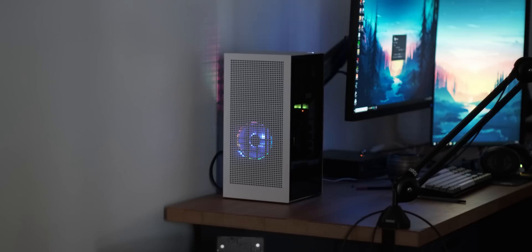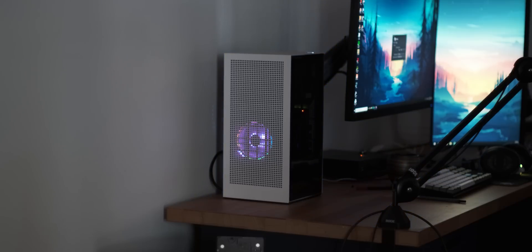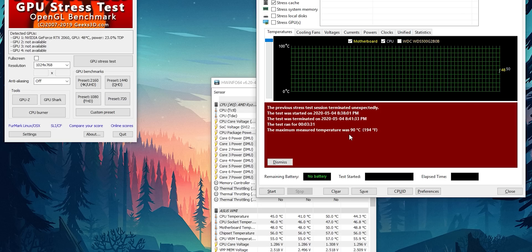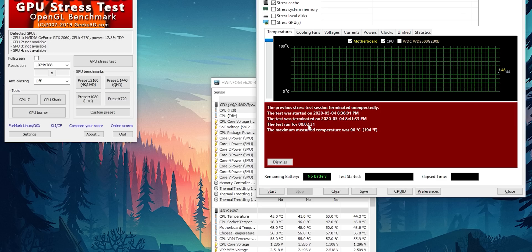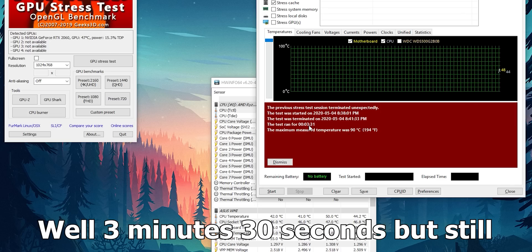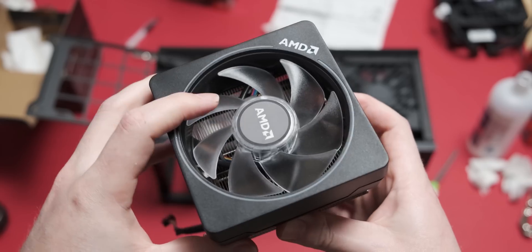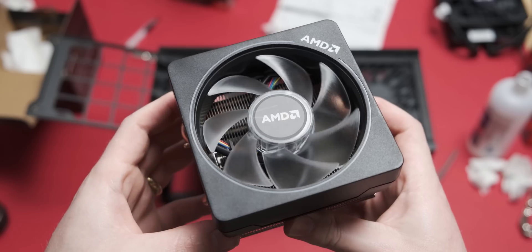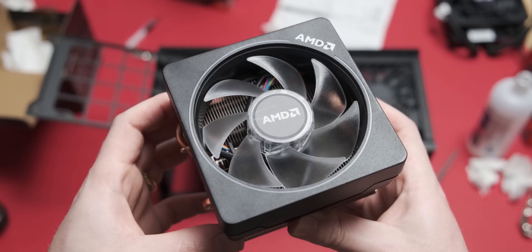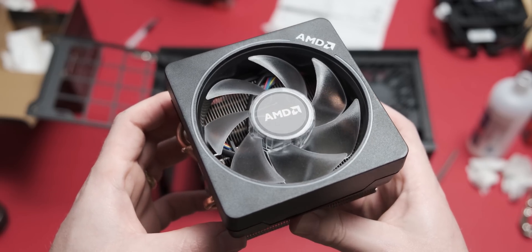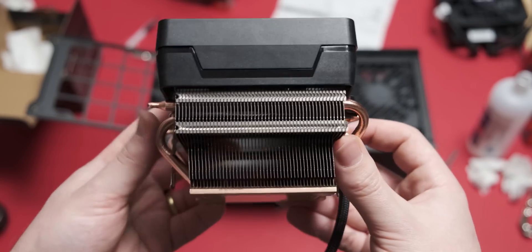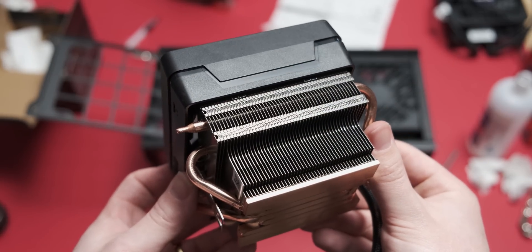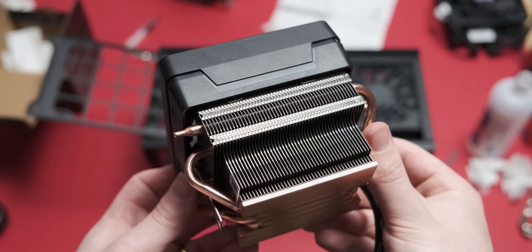Now, when I redid those tests with the little Wraith cooler, it just kind of shut down after two minutes of running. And I actually gradually lowered the voltages and the actual core frequency as it became unstable to a point where this cooler could actually manage. The maximum settings that this cooler could thermally deal with was 3.65 gigahertz at 1.3 volts.